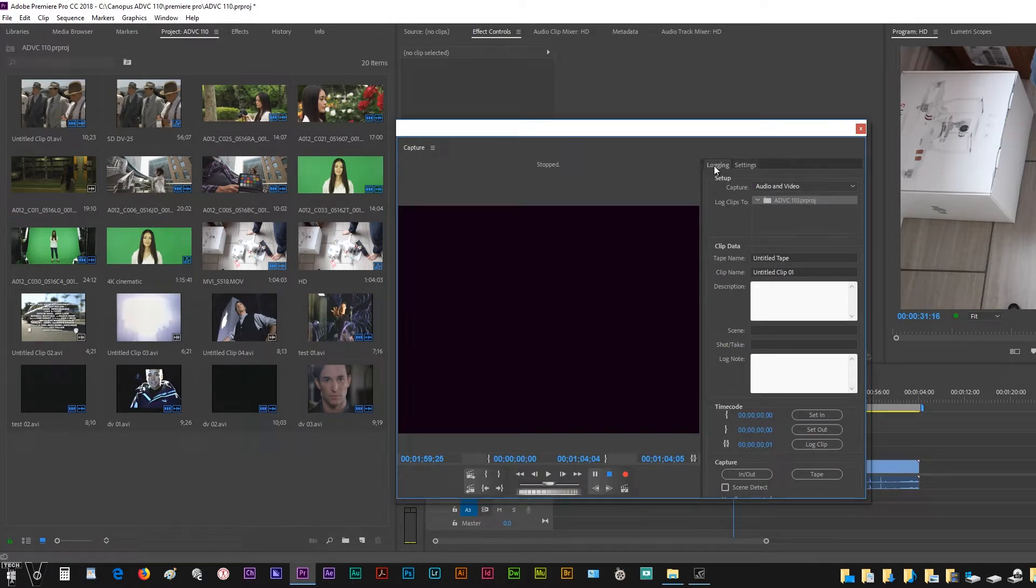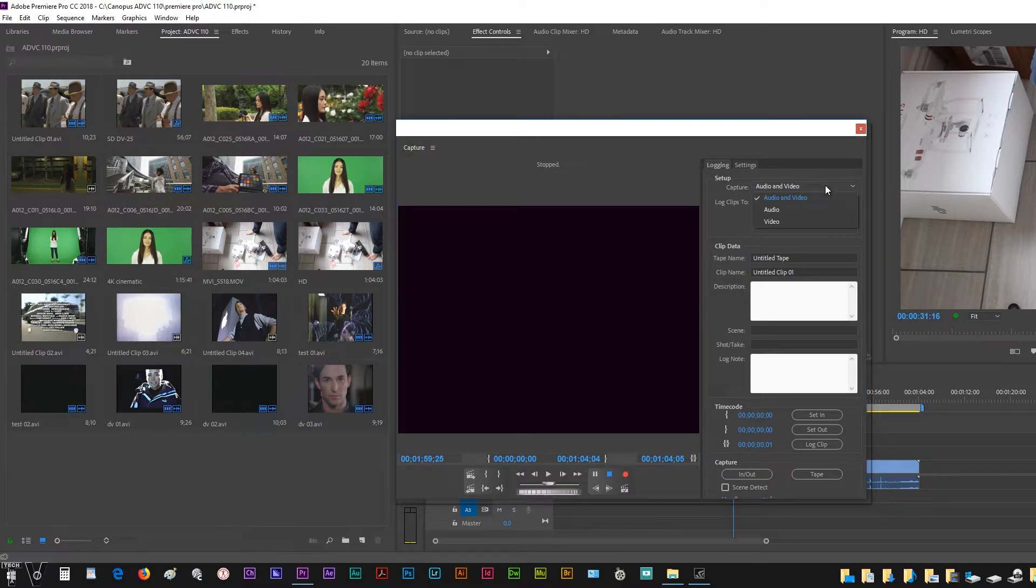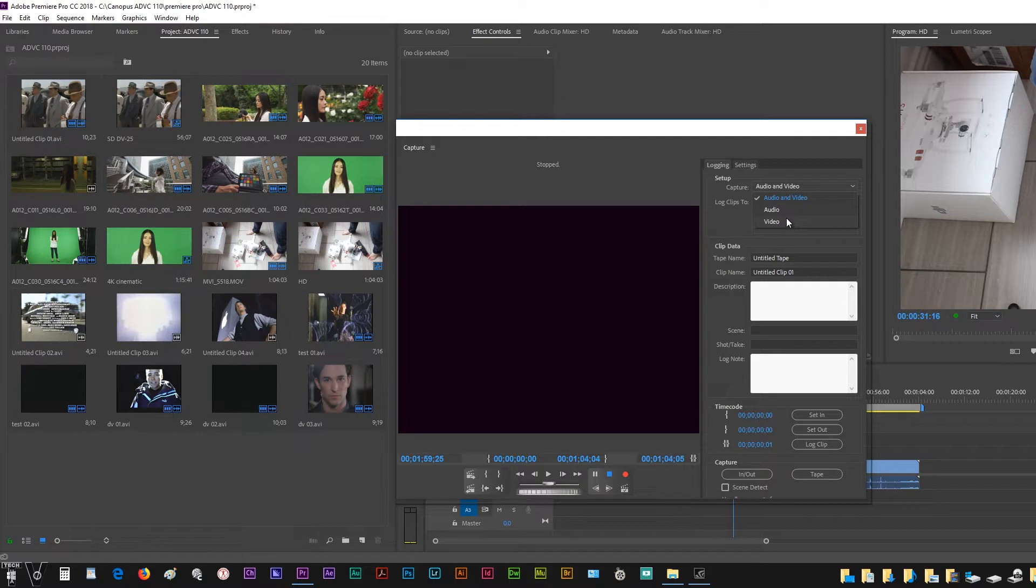Where we have logging, we can go to audio and video, or we can select just audio or select just to record the video.